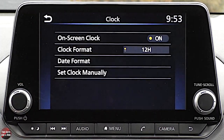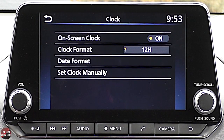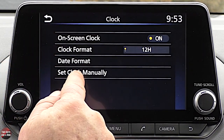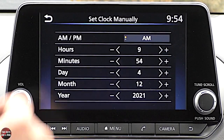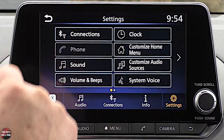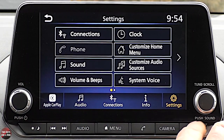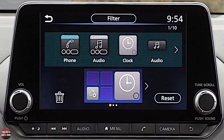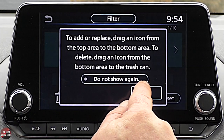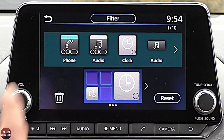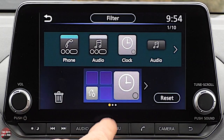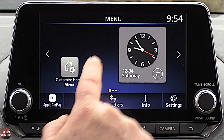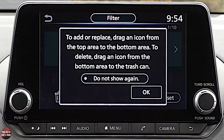Under Clock, you can change the clock with a few options including date format and manual clock setting. Customize Home Menu is also accessible by swiping right on the home screen and tapping Customize Home Screen — it's the same thing.